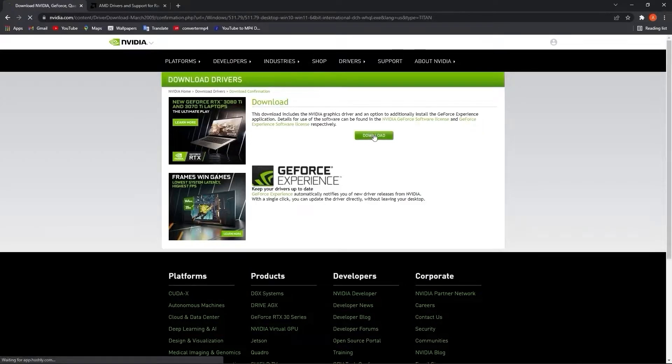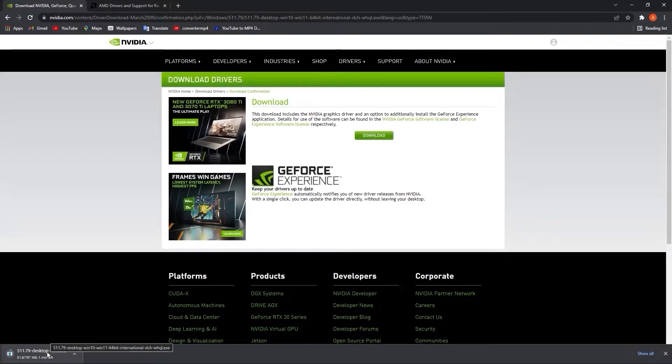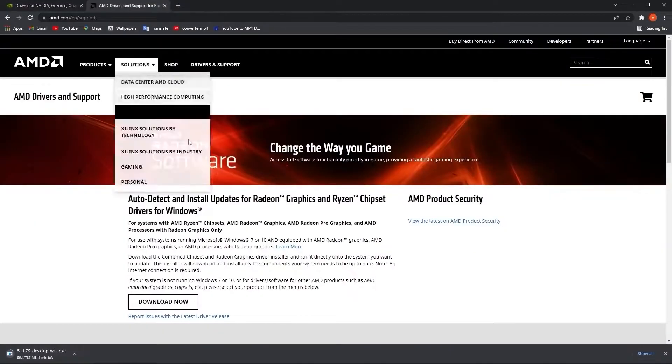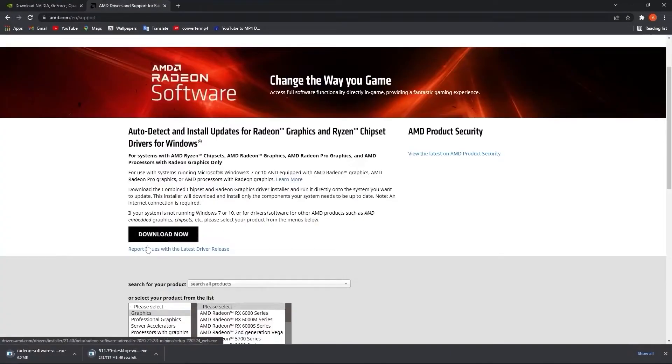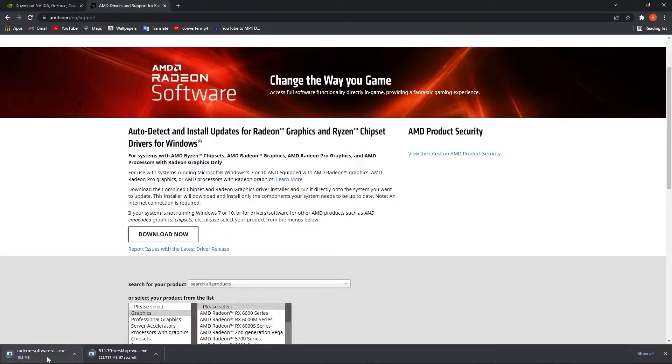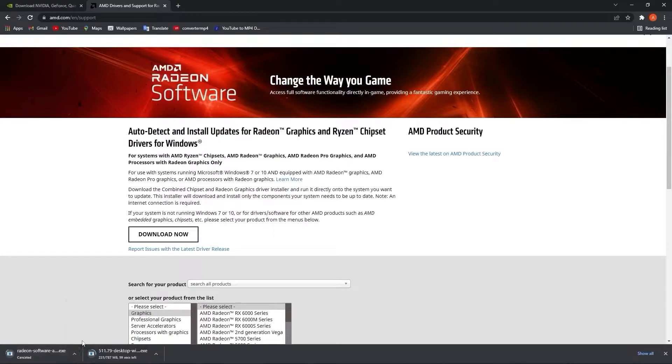If you have an AMD video card, go to this website, press download now. It will download here and you have to follow the steps to make sure your AMD video card is up to date. I will cancel it because I don't have AMD, so I will just show you on Nvidia.